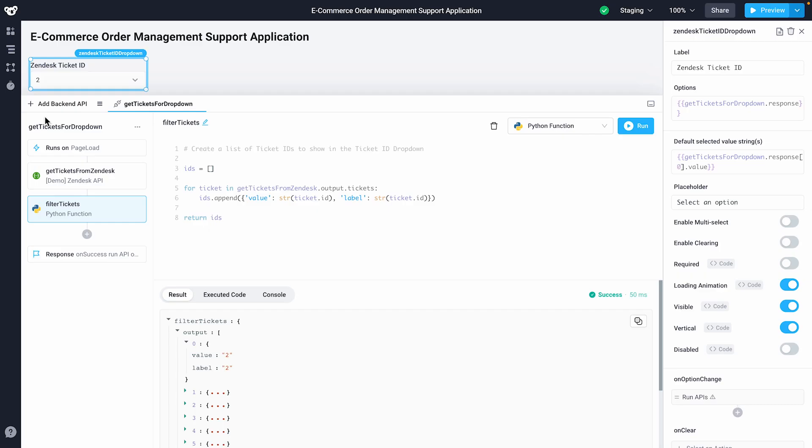UI components can render our backend API responses, like we see in the dropdown here. Backend APIs can be triggered on a page load or by a UI event, such as a button click, a dropdown option change, or even a row select in a table.